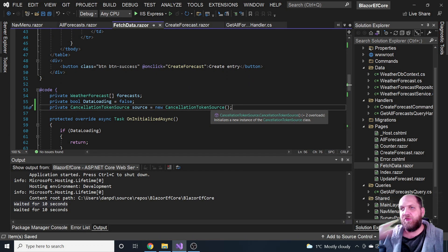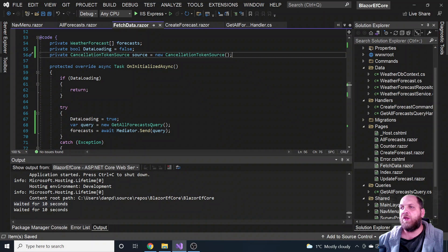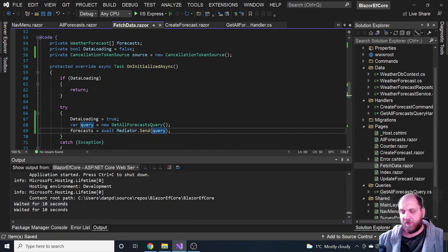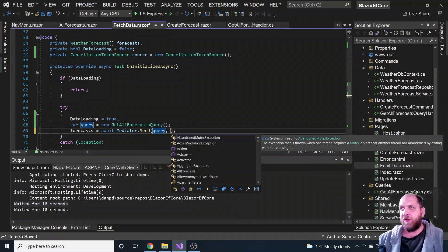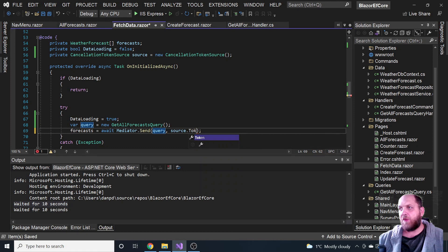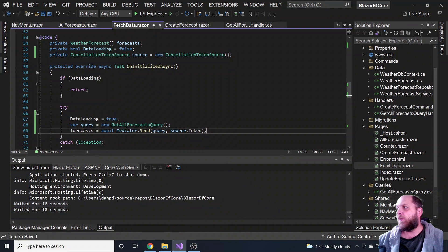In the OnInitializedAsync method, the mediator already accepts a cancellation token if we provide one. So we just come here and say we want to provide source.Token. This will send the token further down the line to our query handler.